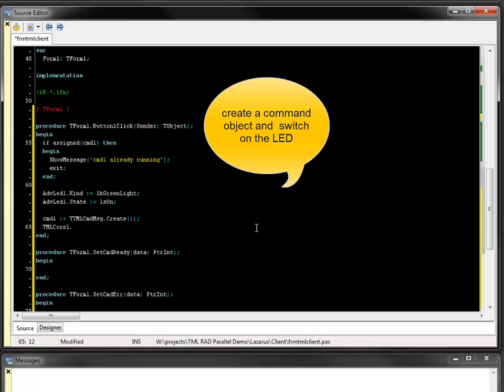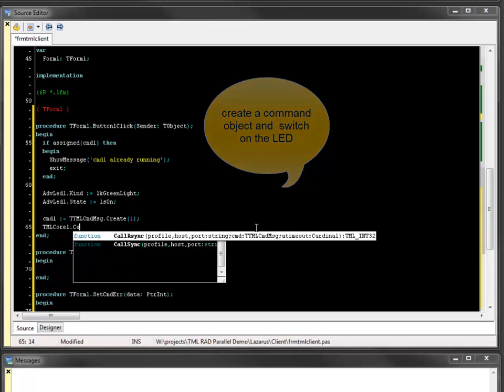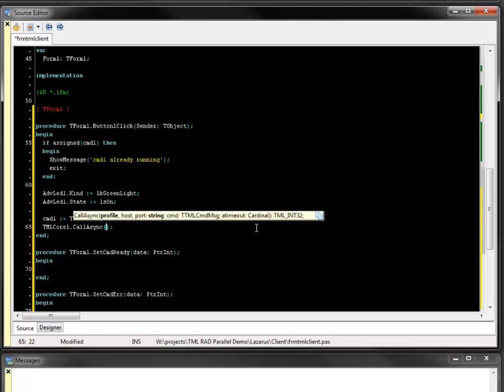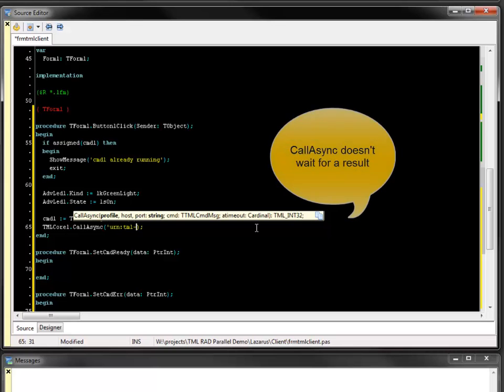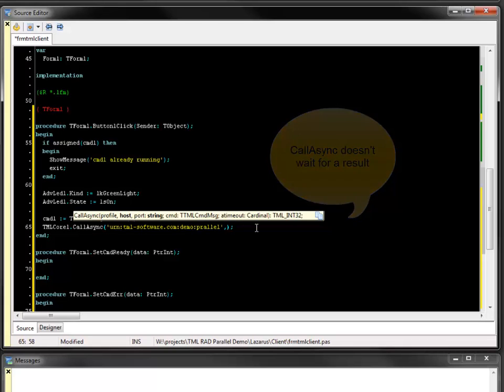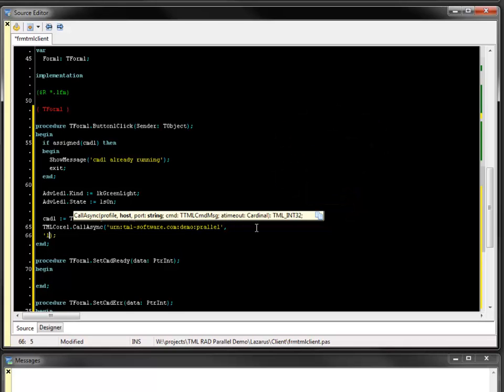To call the command on the server, the TML core method call-async is used. Call-async does not wait for a result. The command message remains assigned to the property waiting for further treatment. The two remaining commands are implemented similar to the first one.